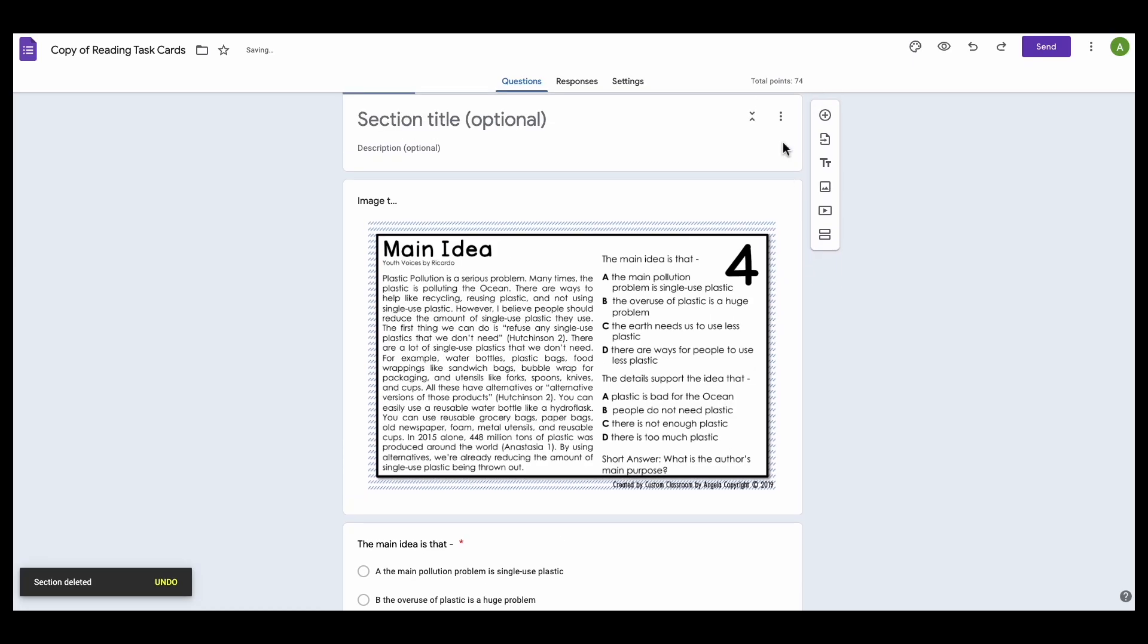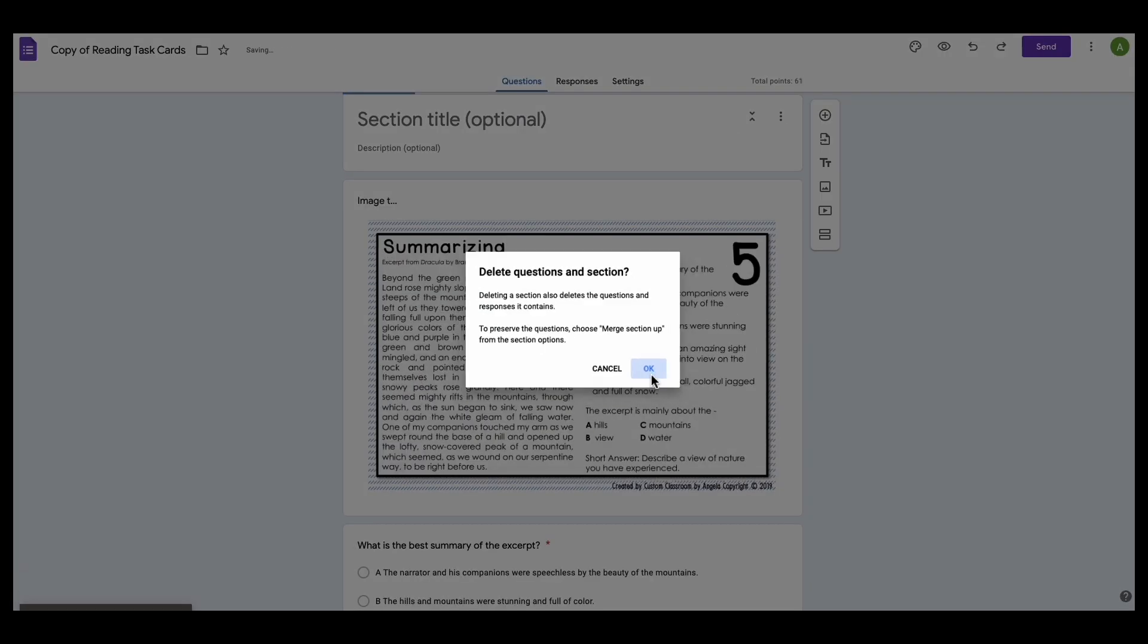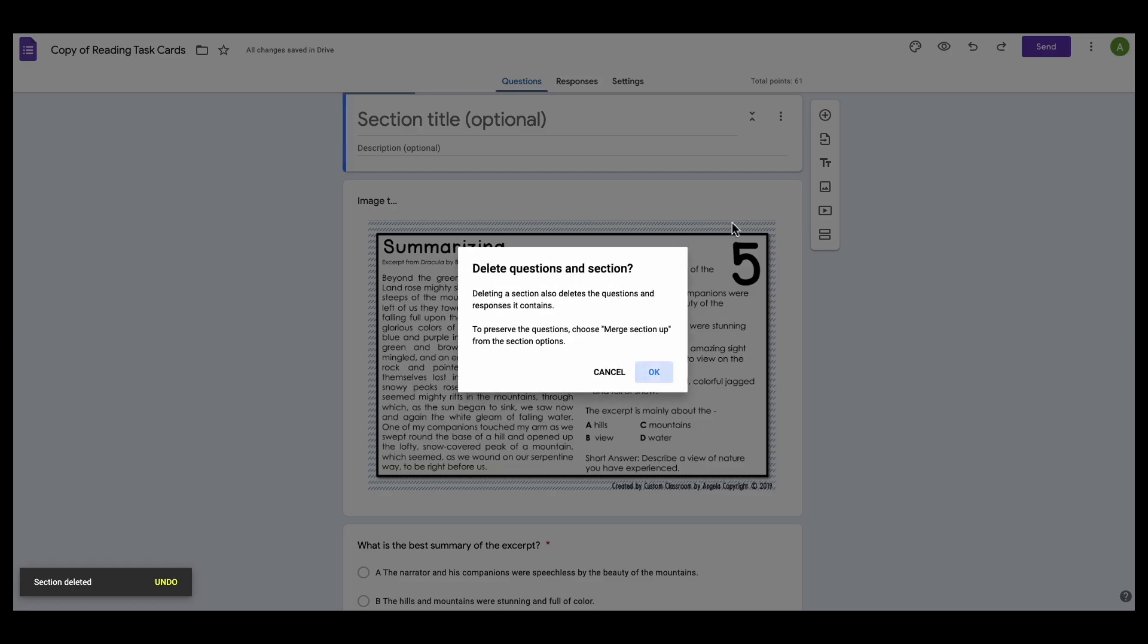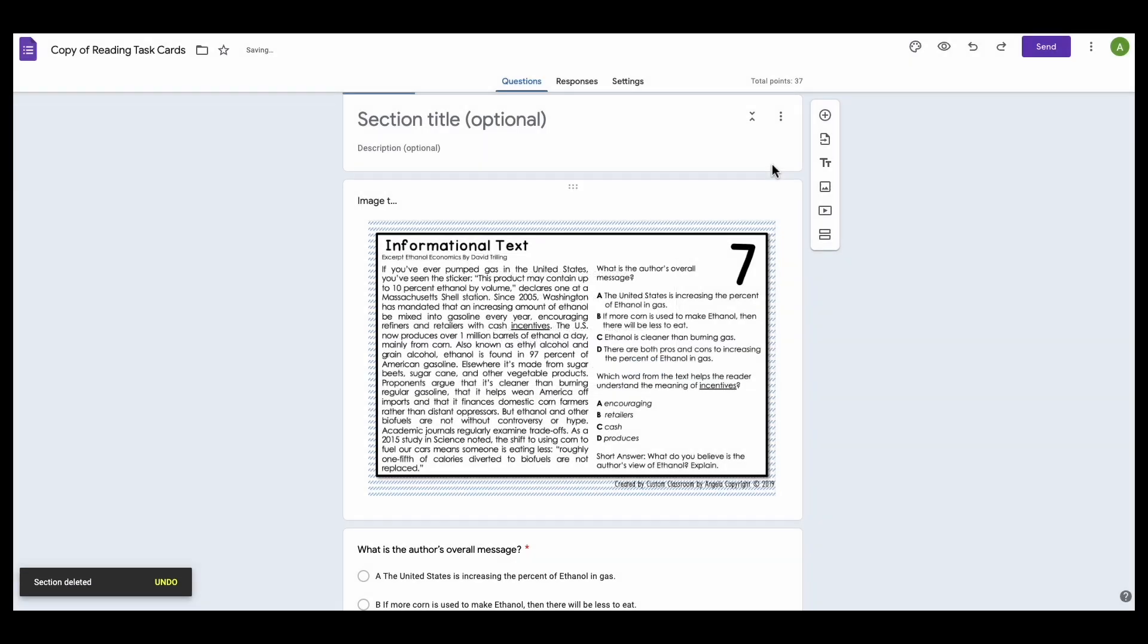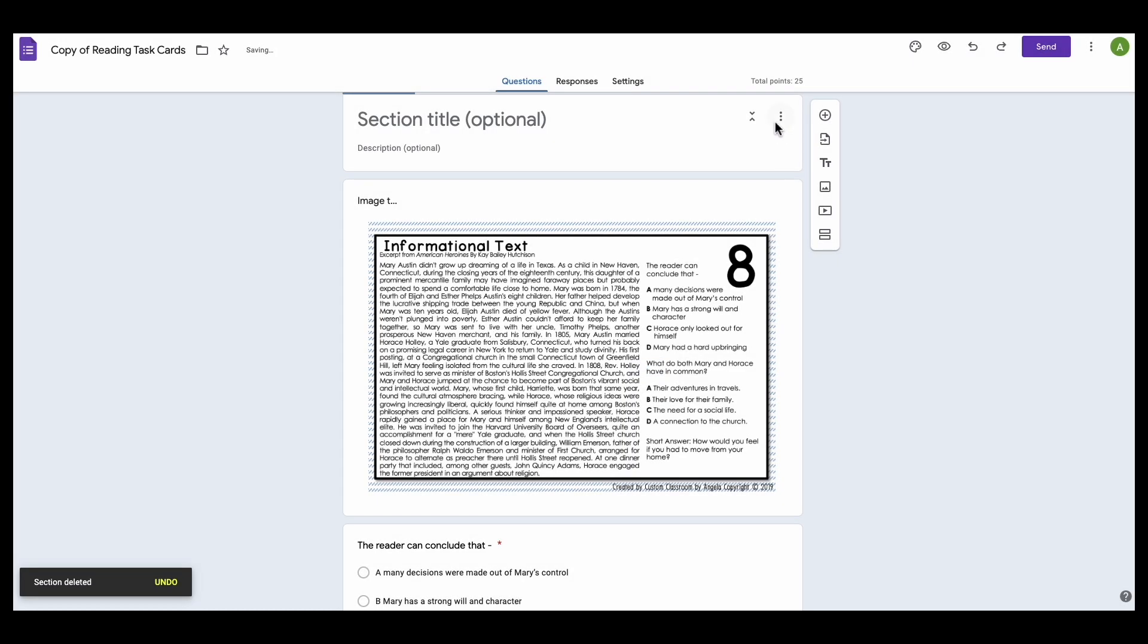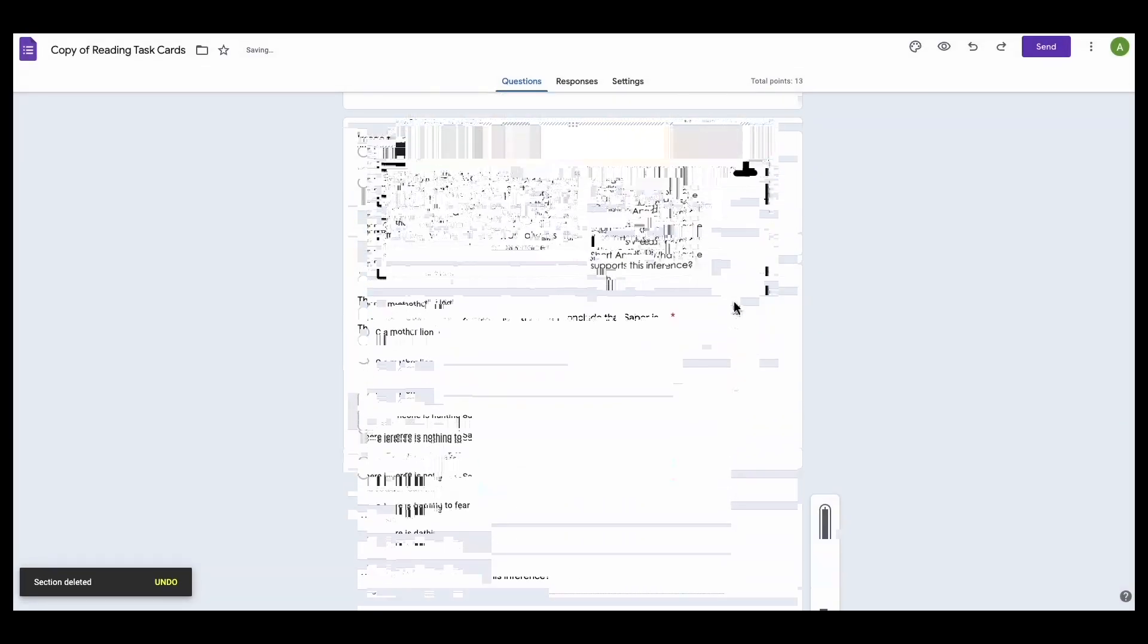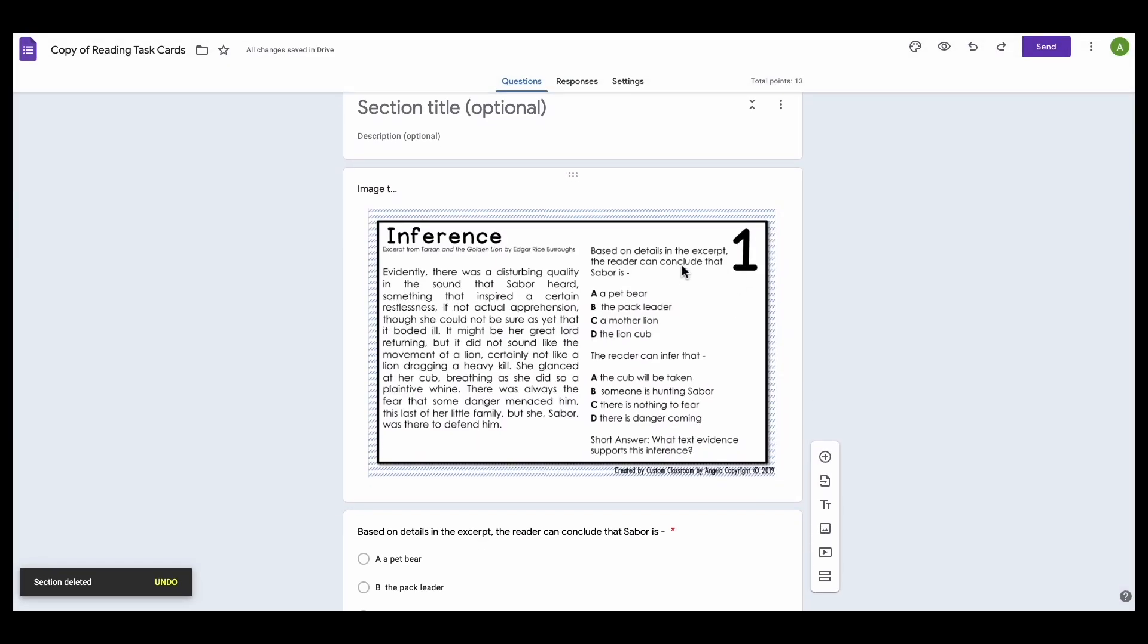And I can keep going deleting sections until I am through all of these sections. So now here 6 is gone, and I'm going to delete sections 7 and then section 8. So now the only thing left is task card number 1.